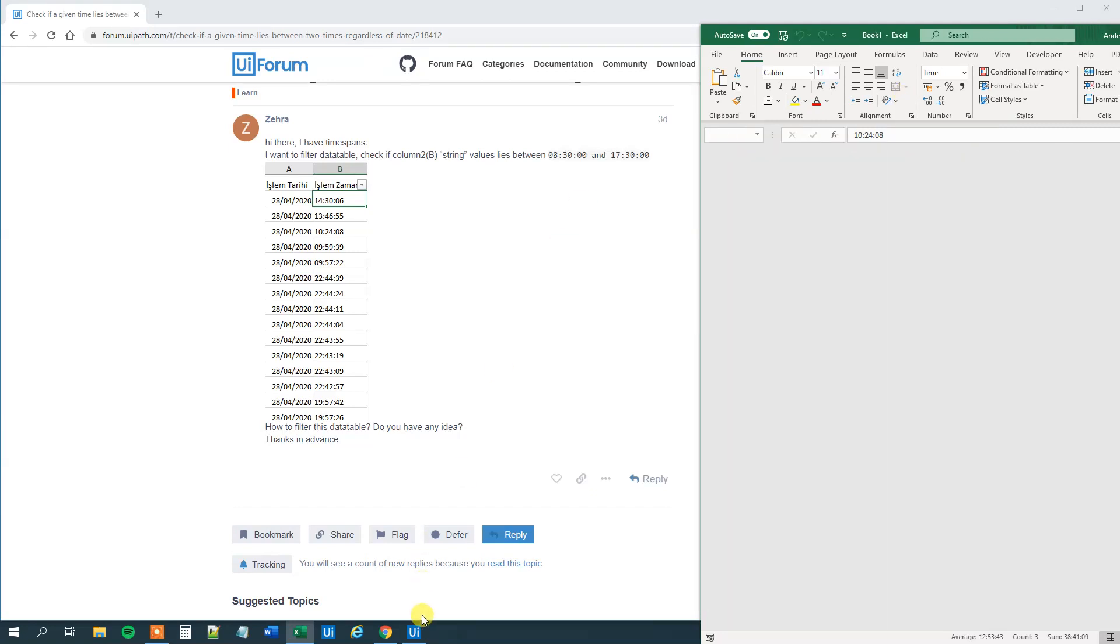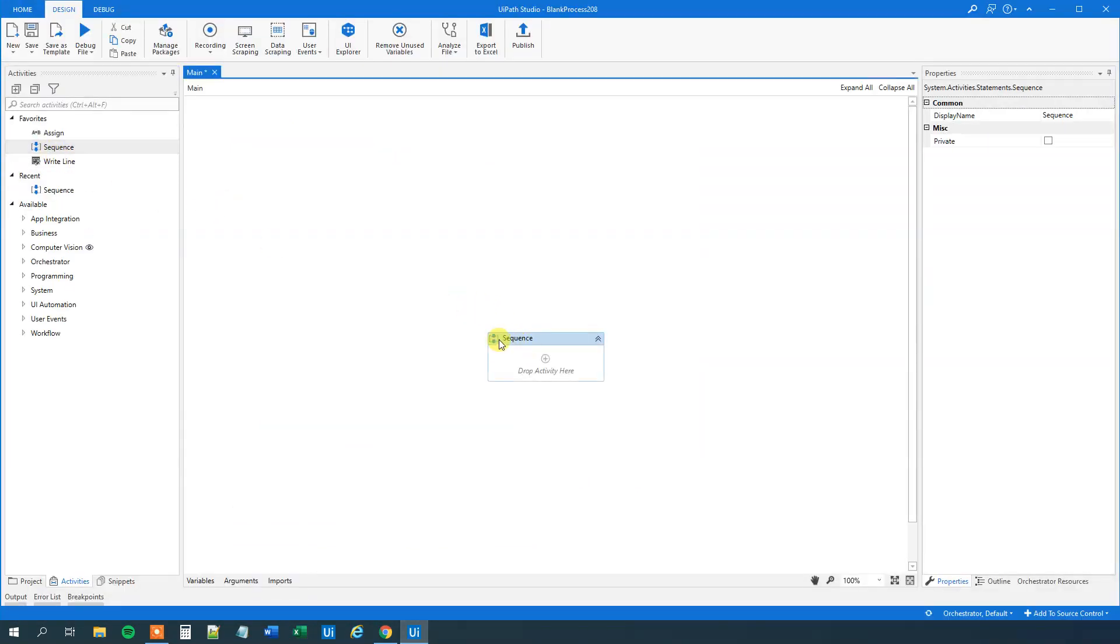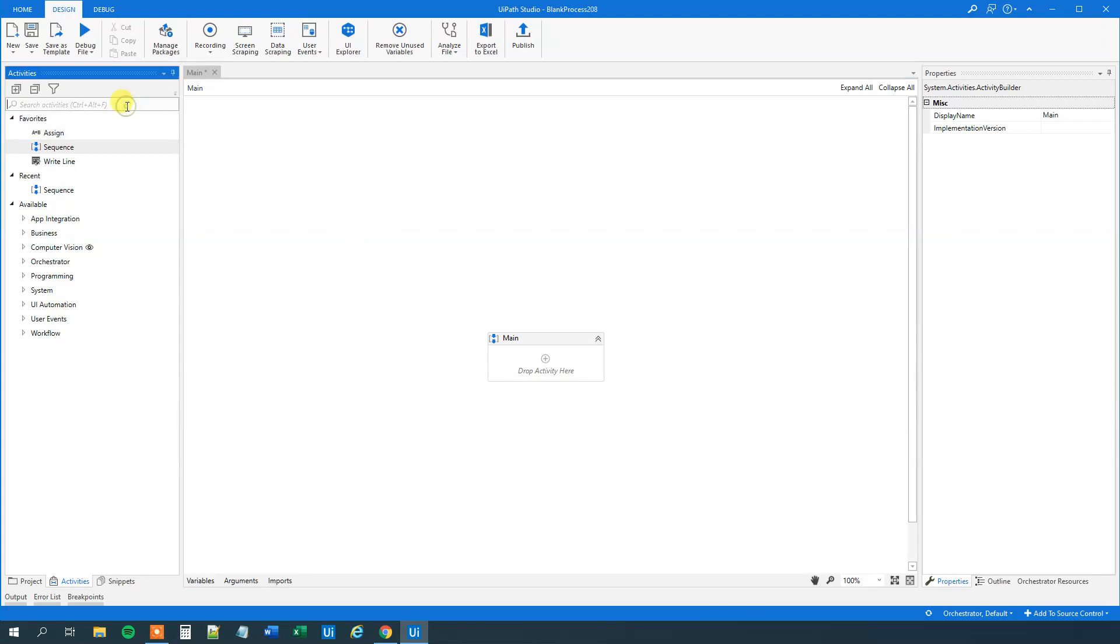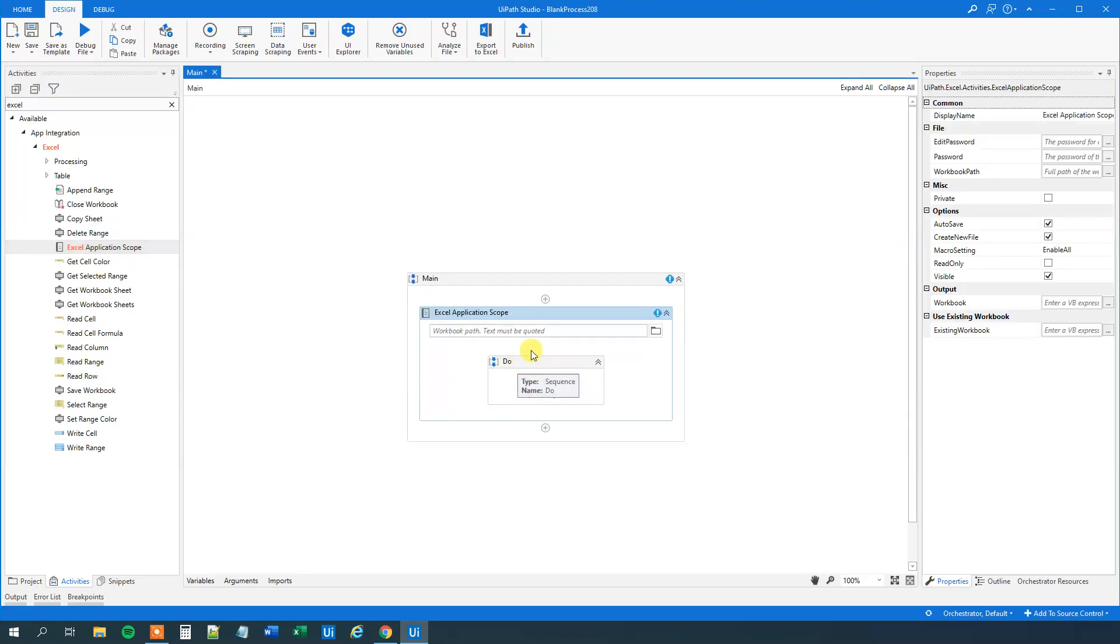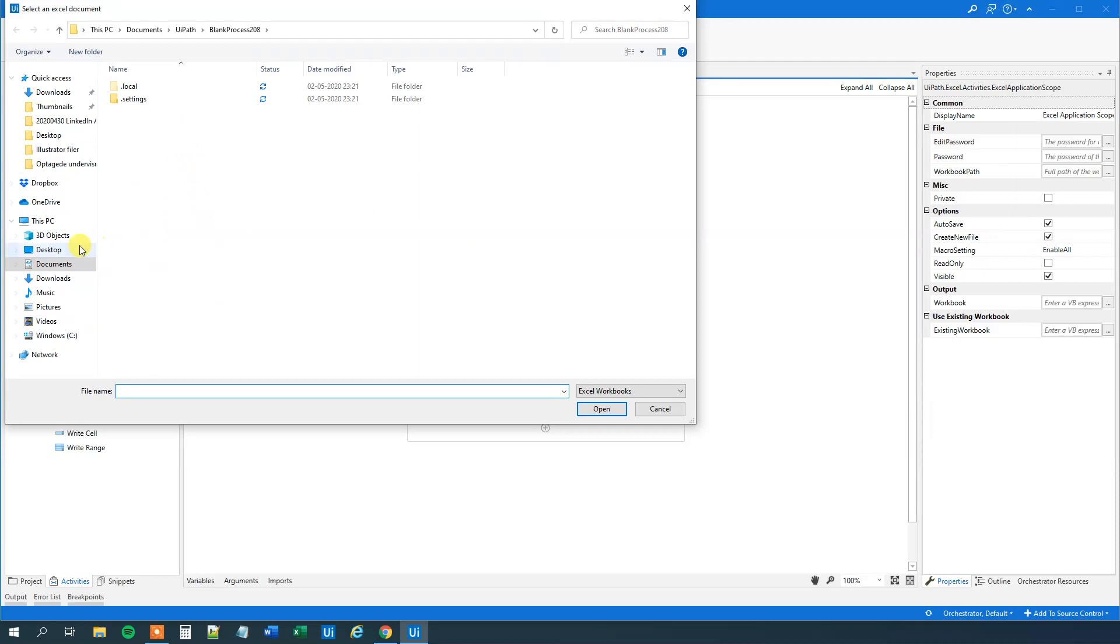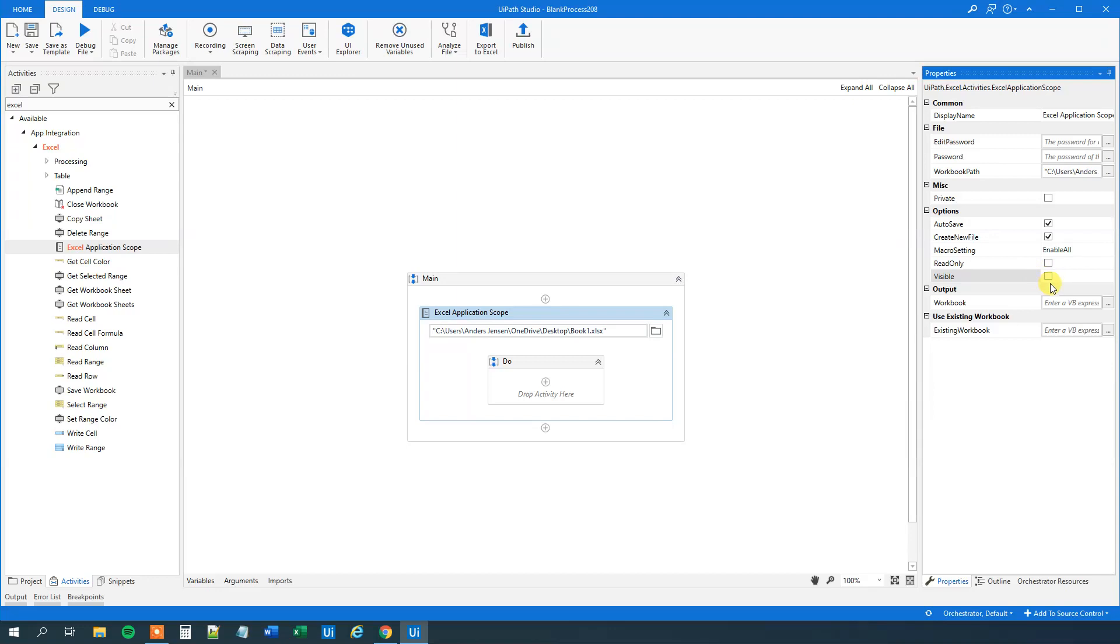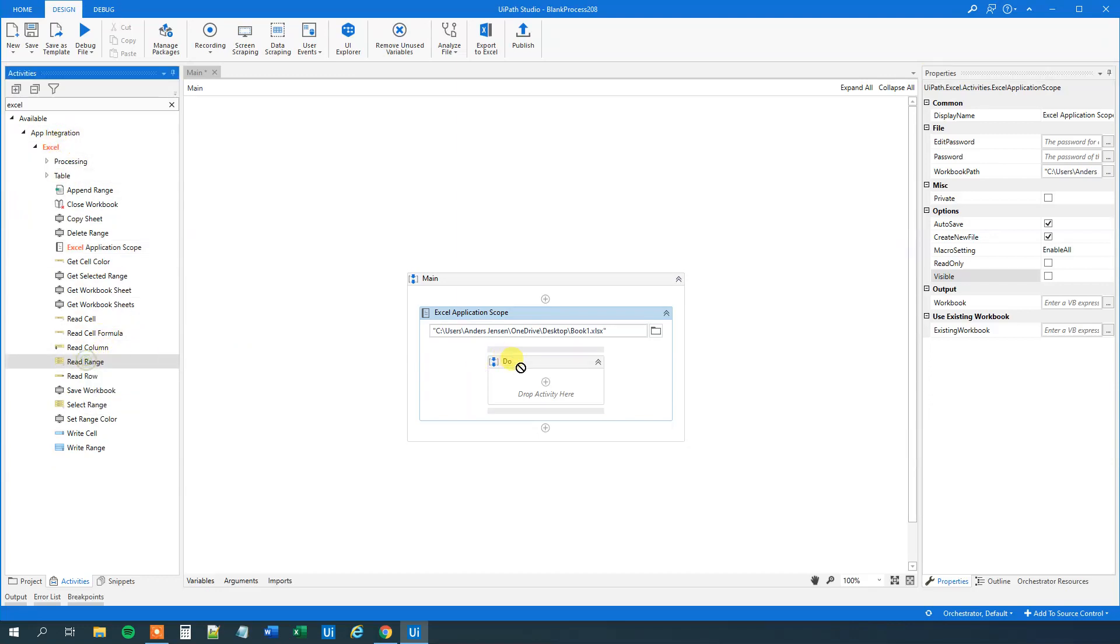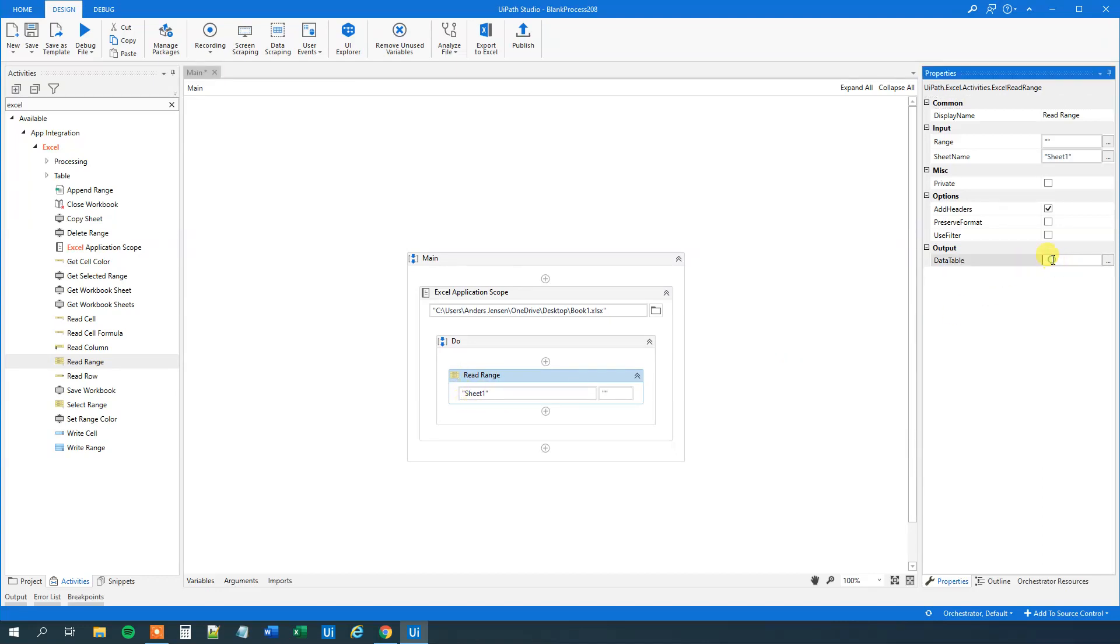So first I will close this Excel sheet and I'll go to UiPath. I'll drag in a sequence first and we will call that main. Then we will read the Excel sheet. So search the activities and find an Excel application scope. We will drag it in. First we will need a workbook path. I placed my workbook on the desktop so we can find it here. It's called book one. Now we will untick the visible. We will not have their operations visible. And then we will have a read range still from the Excel activities. Drag this guy in.